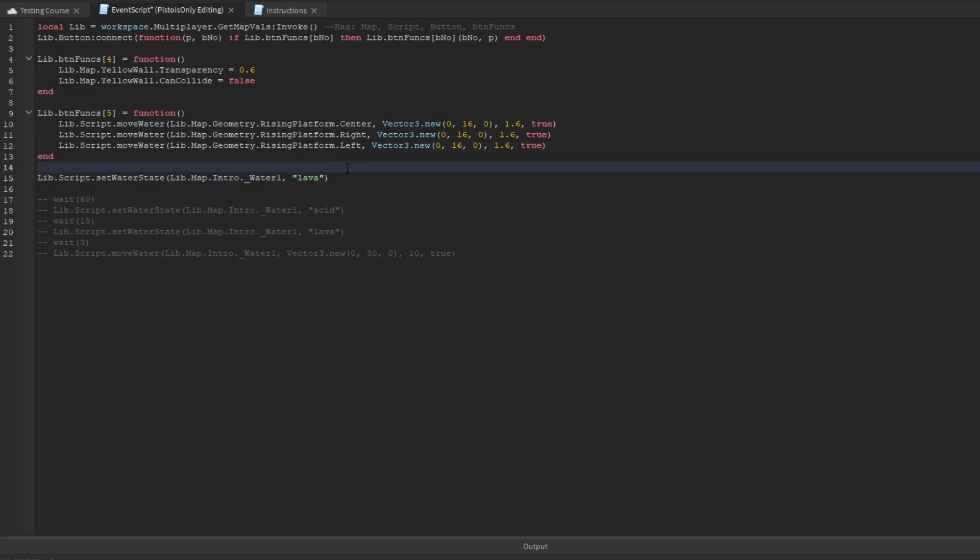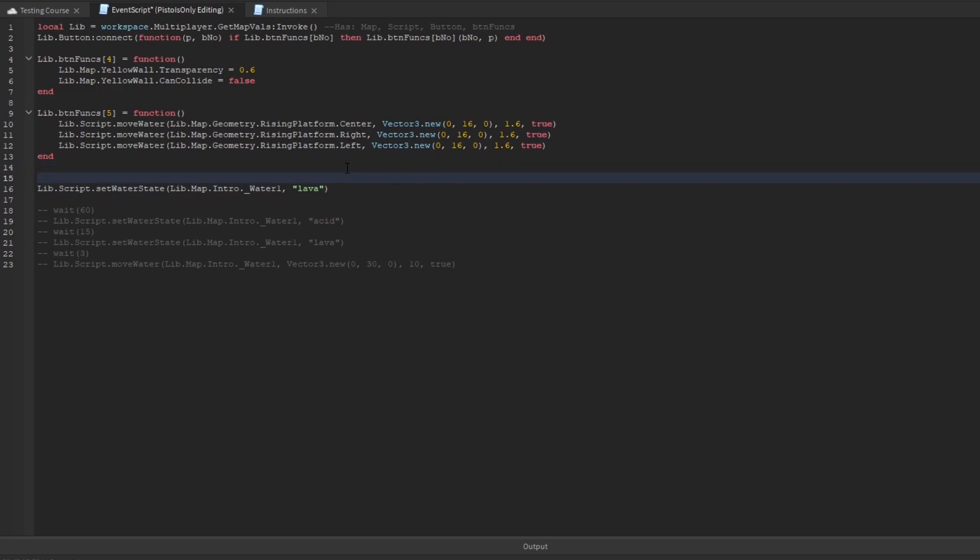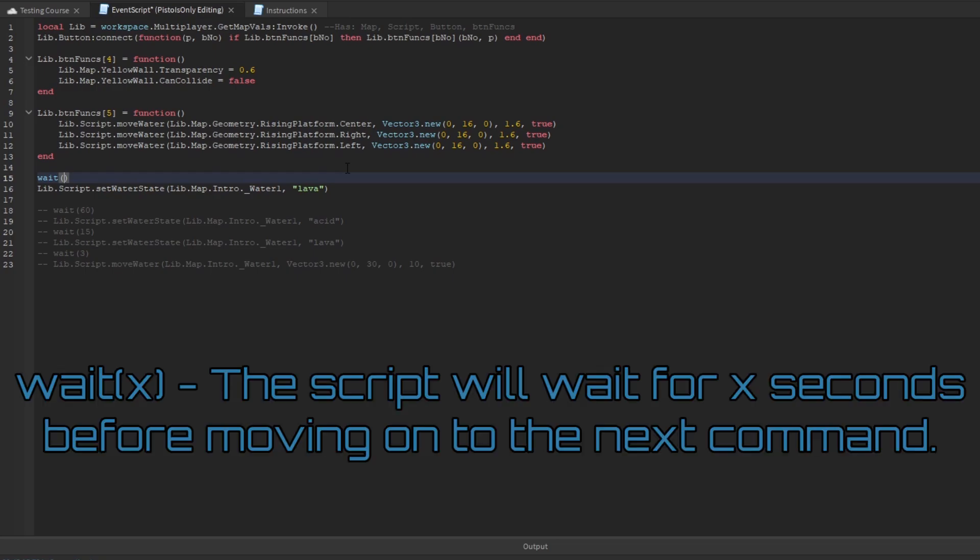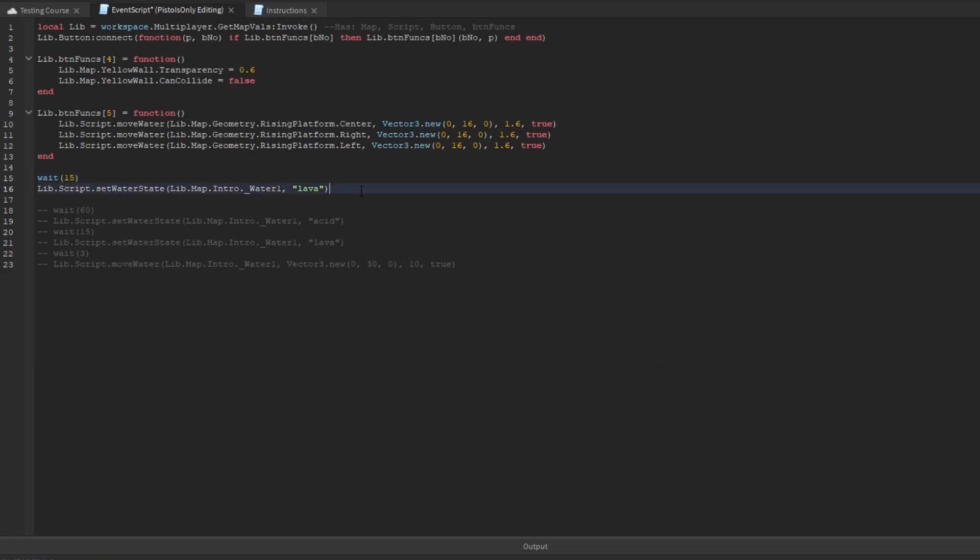So as you're going through the course, if I were to simply put commands down right here, like say I said I want to change the intro to lava at some point, if I were to just put it right there, for example, it would happen immediately as the map loads in. If we don't want that, we're going to simply add in a wait statement. And what this does is for however many seconds you put in the parentheses, let's say I'm going to wait 15 seconds, the game will wait that long before executing anything else in a row.